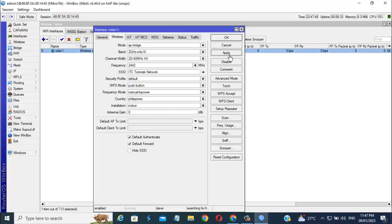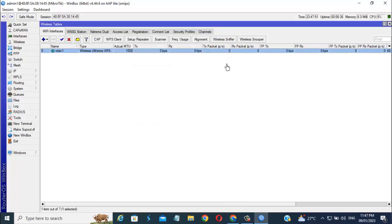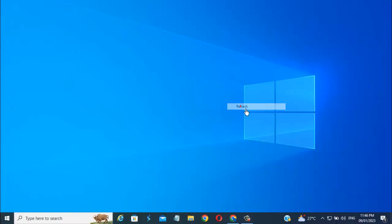Hi friends, welcome to Information Technology Channel. In this video, I'm going to show you how to change SSID or Wi-Fi name in Mikrotik Router.